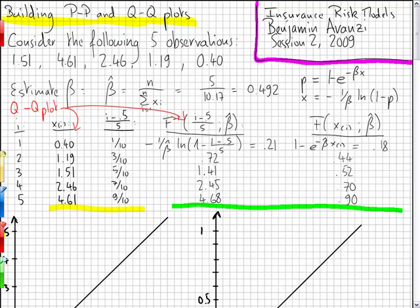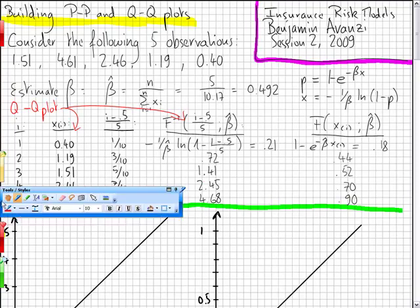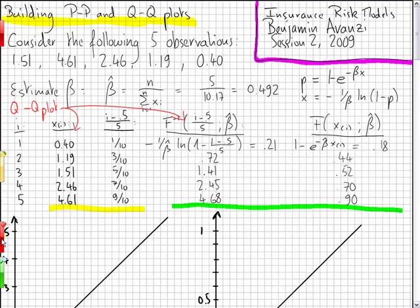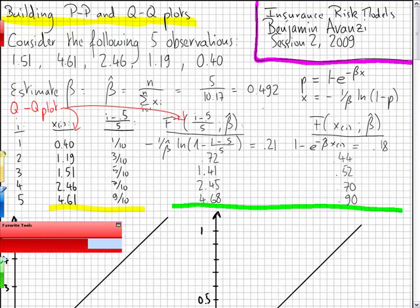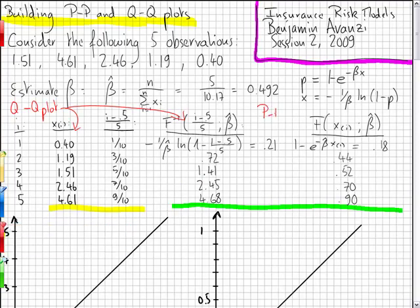The QQ plot compares the empirical quantiles with the theoretical quantiles. And the PP plot compares the empirical cumulative probabilities with the theoretical cumulative probabilities. So, QQ plot is second column with fourth column, and PP plot is third column with fifth column.